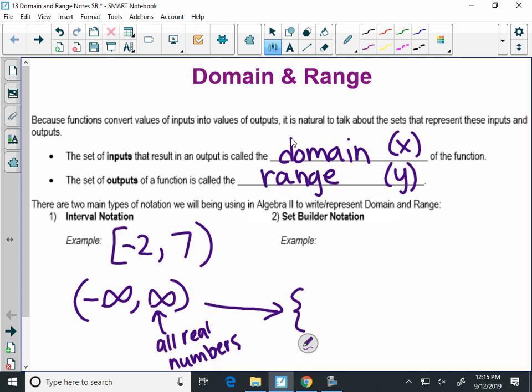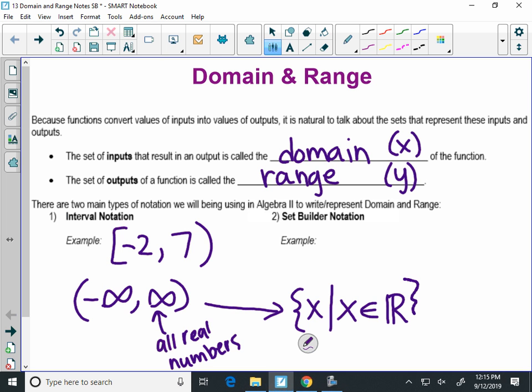So we have a set. If we're talking about domain, what letter represents domain? X's. This is a set of all the x's such that — that's what that line means in math, such that — x is in the set of all real numbers. It's a bold-faced R, like two lines and then the R. That's the set notation way of saying negative infinity to infinity, or all real numbers.